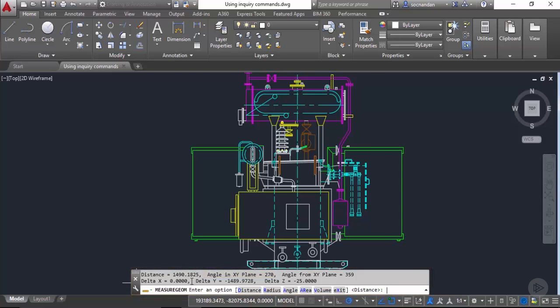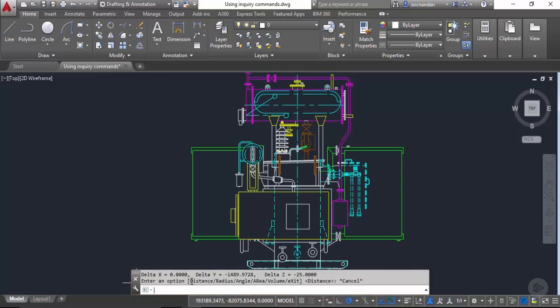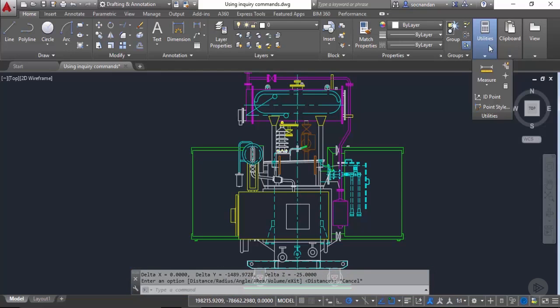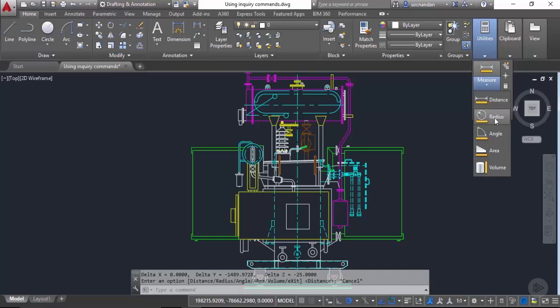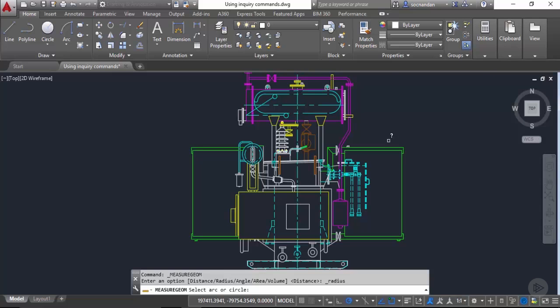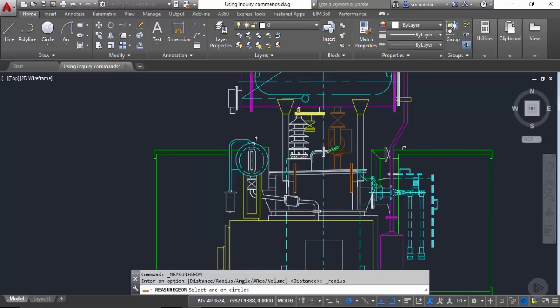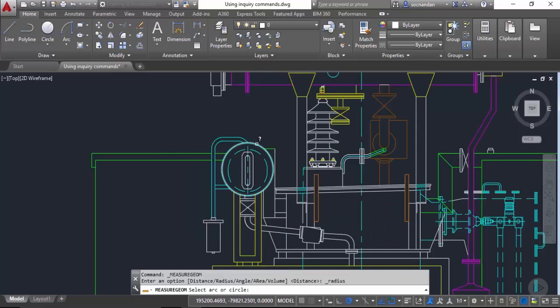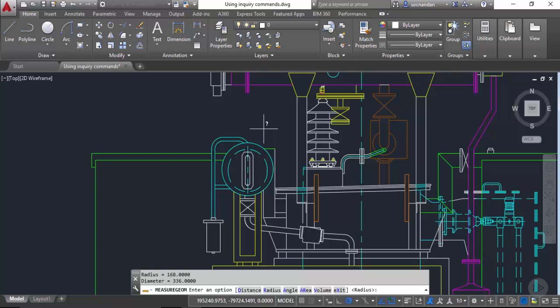Now let's press escape to exit this command and go to this utilities panel again. From this panel click on the flyout and select radius. We can use this radius for finding radius of circle, arc, or fillets. So let's go to this circle, zoom this area and click here. As soon as you do the selection you'll see on command line that the radius is 168 units and the diameter is 336 units.